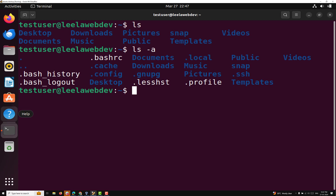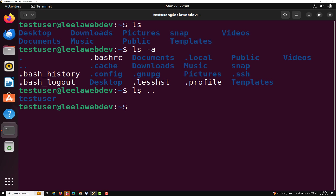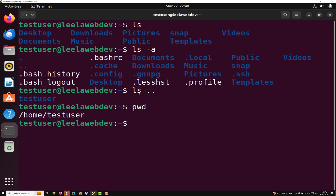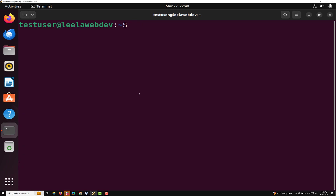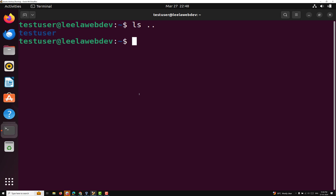In the output you can see dot and dot-dot at the beginning. The single dot represents the current directory and the double dot represents the previous directory — one level up. For example, if you type LS space dot-dot it will give you the list of files available in the previous directory, which would be slash home. In slash home you will see only one user — test user — so only one file is shown.